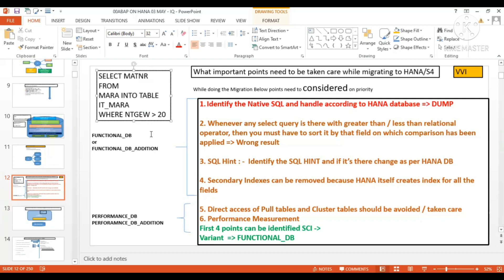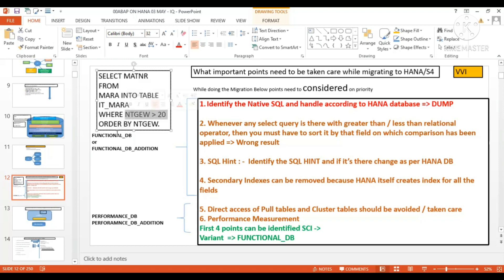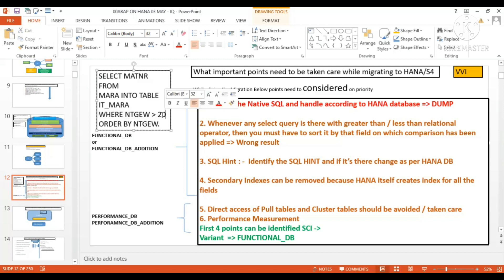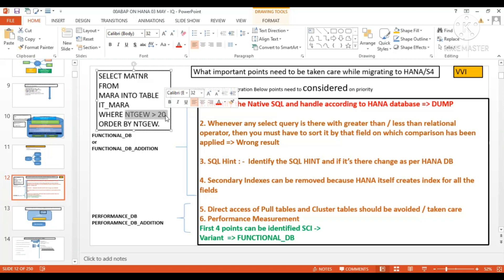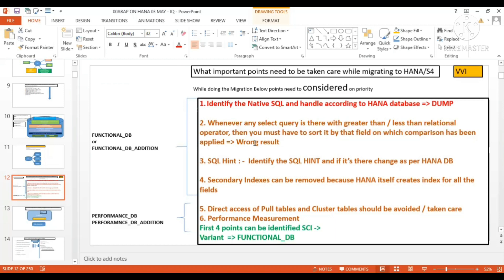If you're on Oracle database you don't have to bother, but if you are migrating to HANA database, add ORDER BY NTGEW. This is important — you must use this to avoid any issues, because HANA database by default does not return results in sorted order. Wherever there is a comparison with a quantity field, currency field, or non-character field, you must use the ORDER BY clause.